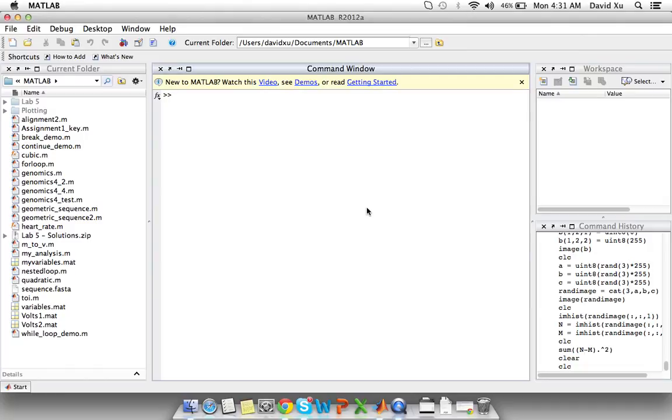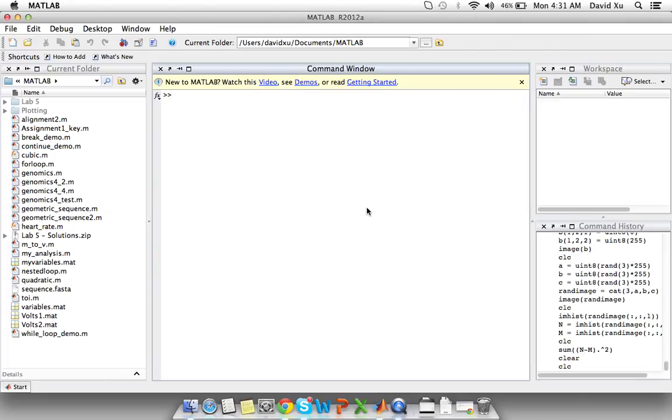A 3D matrix is basically a bunch of 2D matrices layered on top of each other. So we can only create a 3D matrix if we have 2D matrices that are the exact same size.